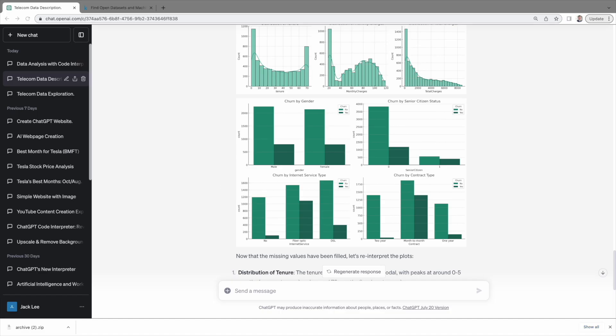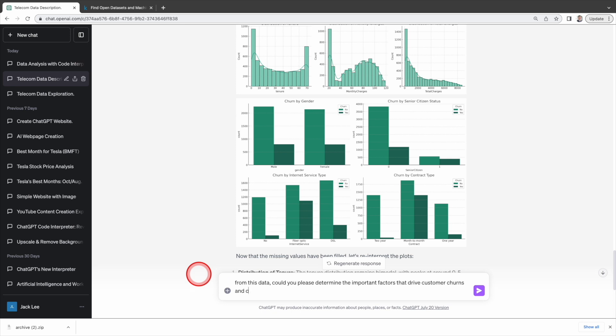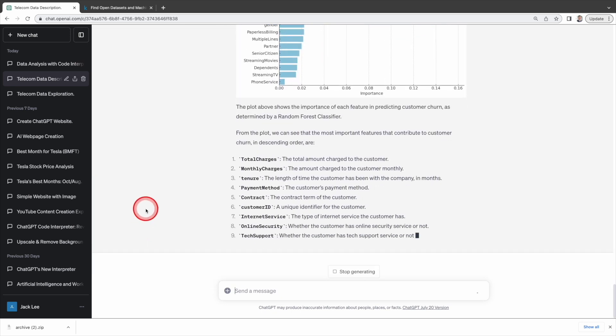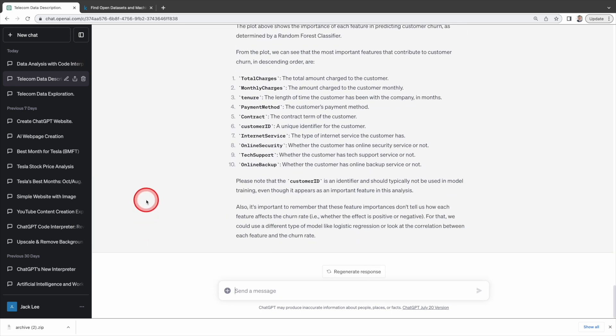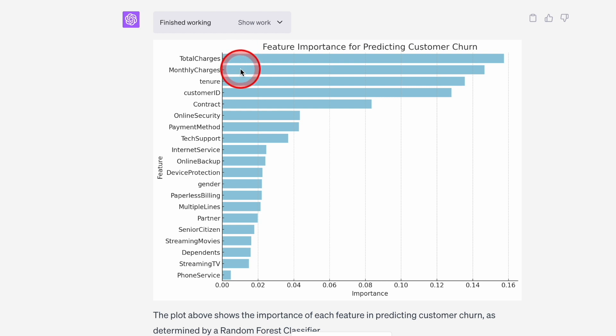Now, we have rough ideas about what factors influence the churn rate. Next, let's ask advanced data analysis to show us the significant factors that drive customer churns in descending order. Advanced data analysis creates a bar chart in seconds indicating that total charges, monthly charges, tenure, customer ID, contract type are the top five factors.